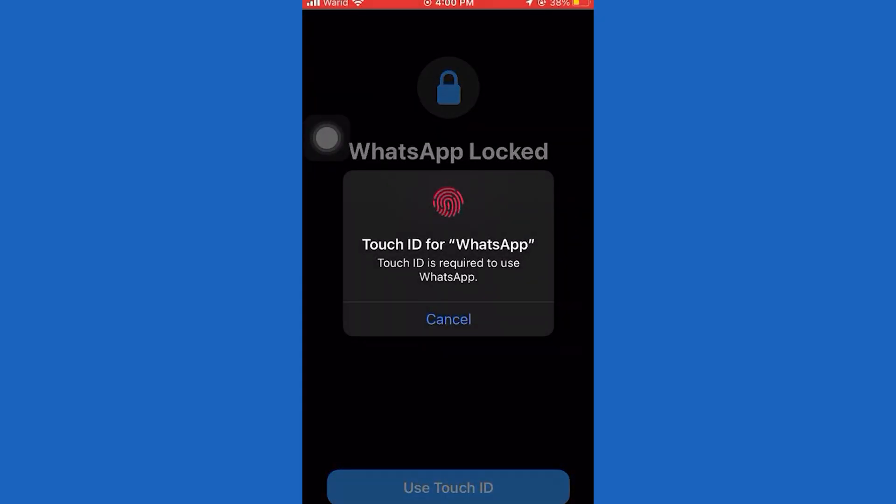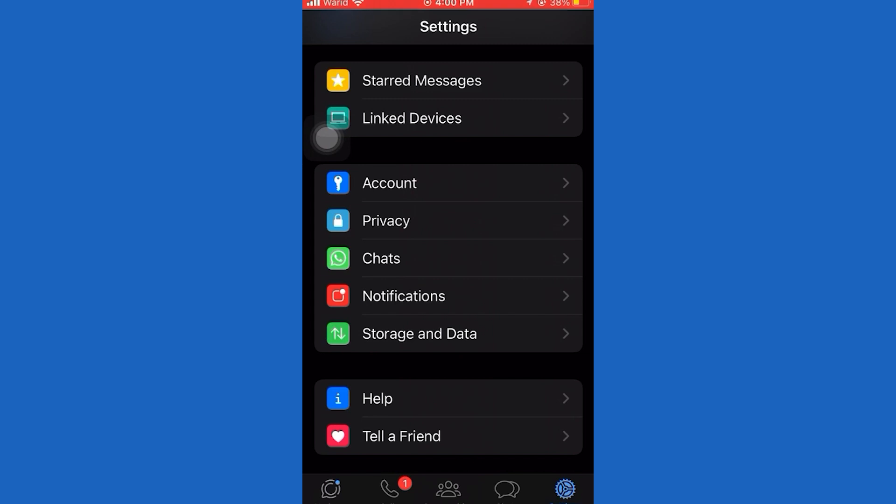Let's say your friend sent you something over WhatsApp and you got this issue where it only shows you 'waiting for this message.' Well, don't worry — I will use simple steps to solve this issue.